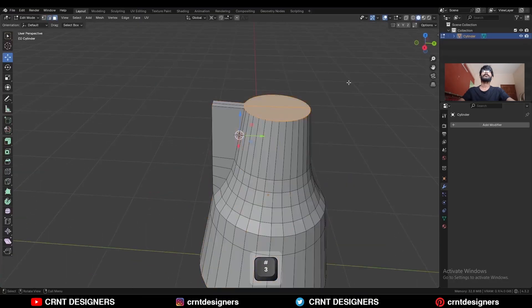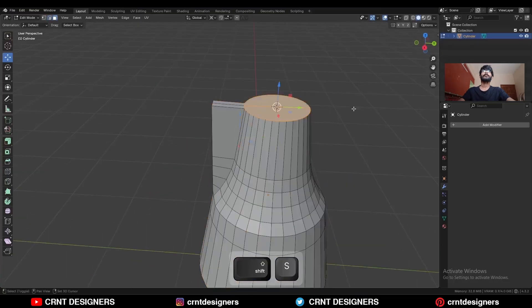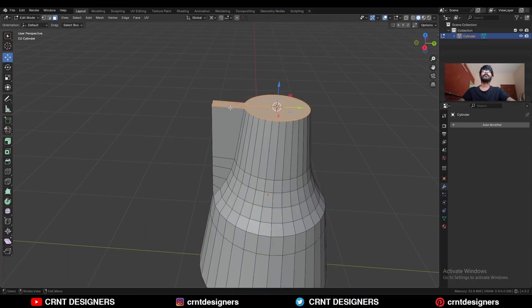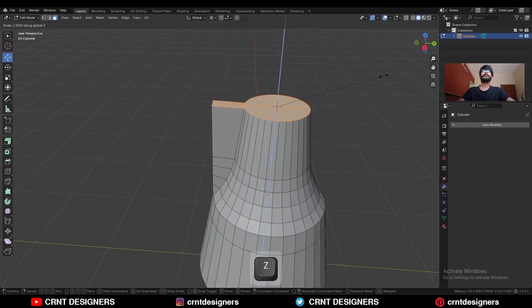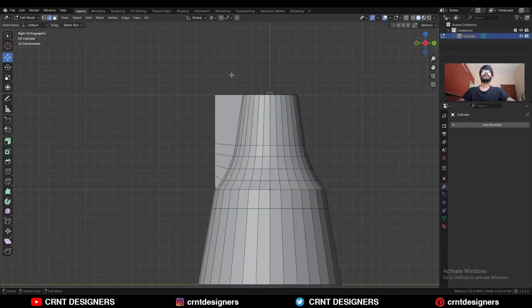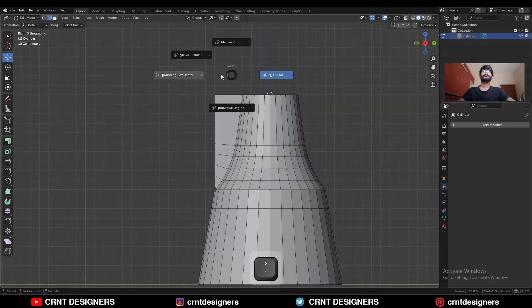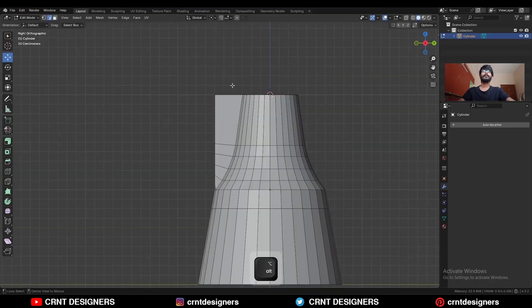Then take the symmetry. Select these faces, snap the 3D cursor here, then select these faces and press S, Z and give the value 0. Change the transform pivot point to bounding box.